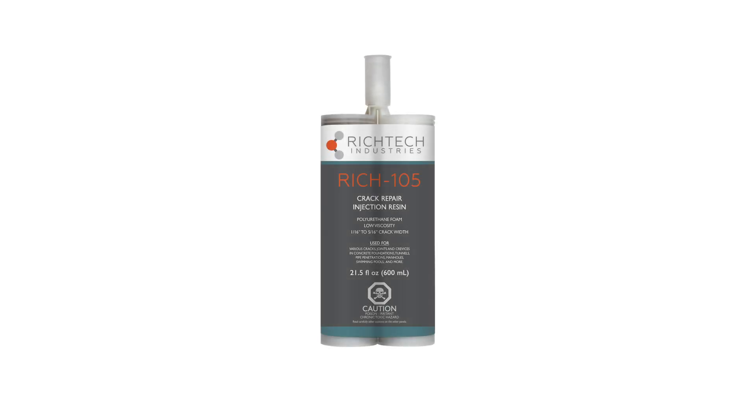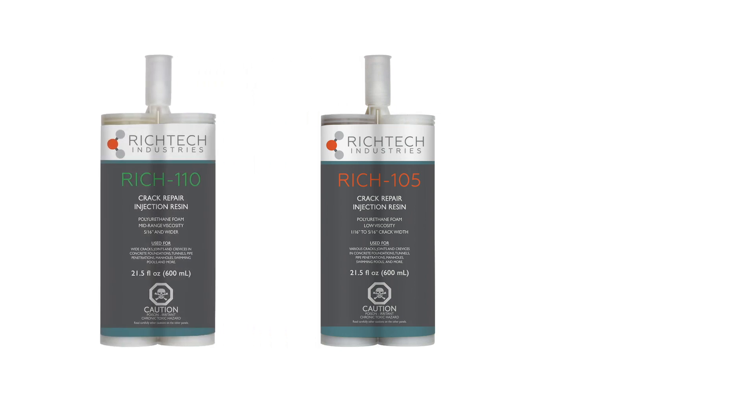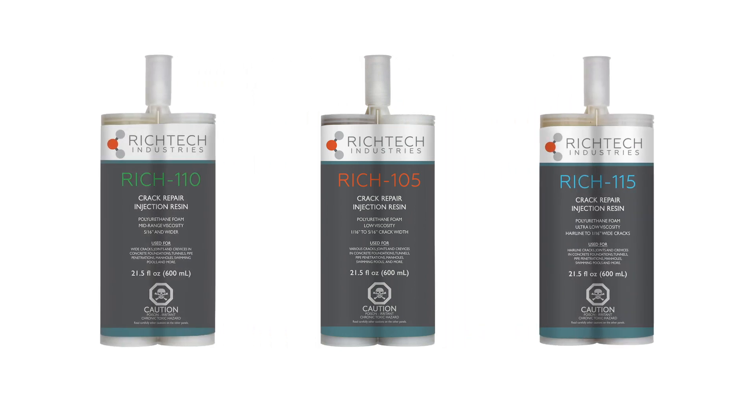Rich Tech is pleased to now offer a complete line of crack injection resins for wall crack repair. Our resins both permanently and immediately stop actively leaking cracks as well as prevent future cracks from forming. Available in formulations for cracks ranging from hairline to 5 sixteenths of an inch and wider.